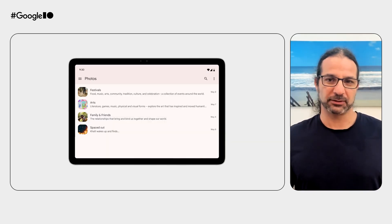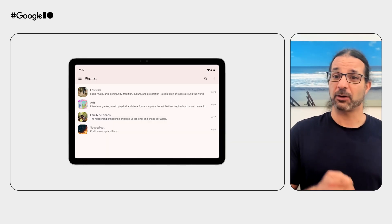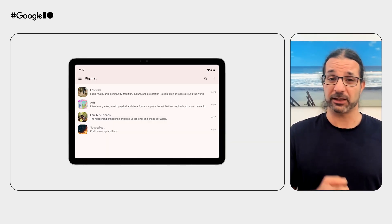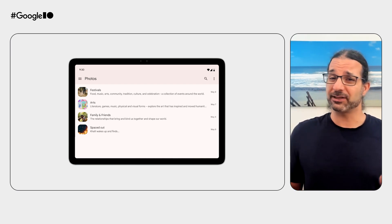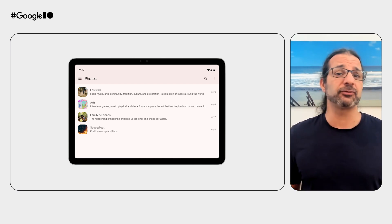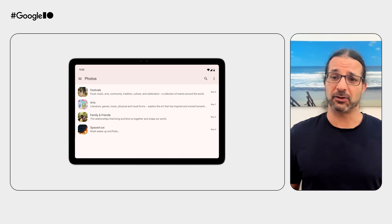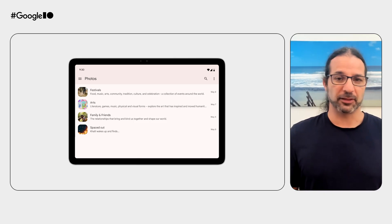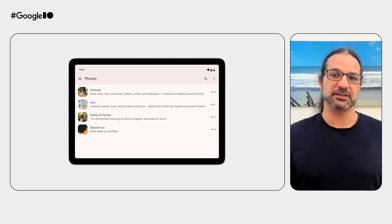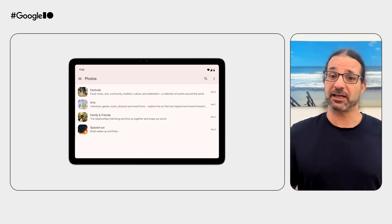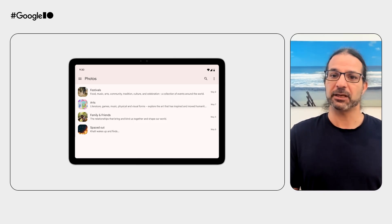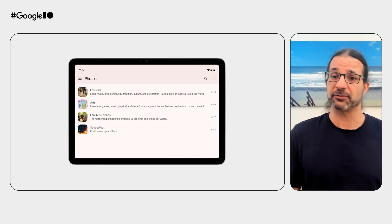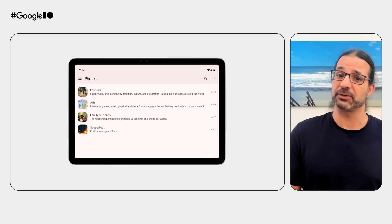One option is to take our phone UI and just stretch it out, so we are showing the same amount of information on a bigger surface. The problem with this is that the information density drops, and it doesn't make any more efficient or productive use of that extra real estate.